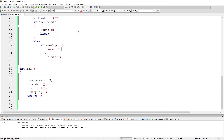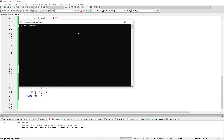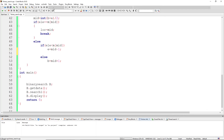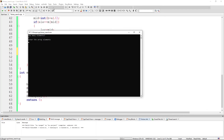Running the program again with the same array, I enter 100 as the search element — it says search is unsuccessful. For one more case, I run the program with an unsorted array — elements not in ascending or descending order — and search for an element like 4 that is present. The result still says search unsuccessful, confirming that binary search works correctly only on sorted arrays.